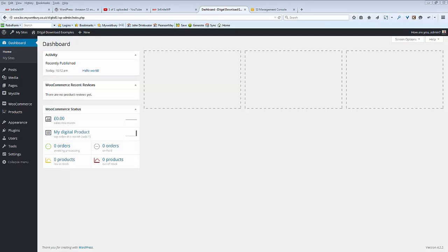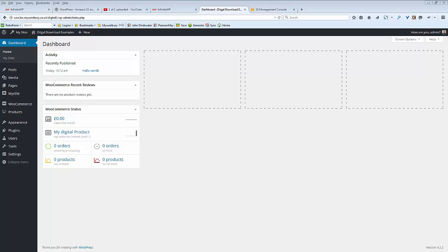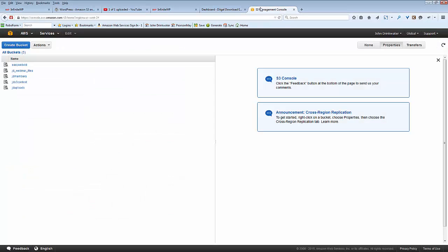In this video I'm going to show you how to set up and configure the Digital Downloads S3 plugin for use with WooCommerce. I'm assuming that before you start you've logged in to both your WordPress site and your Amazon S3.